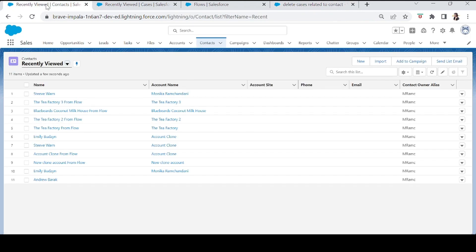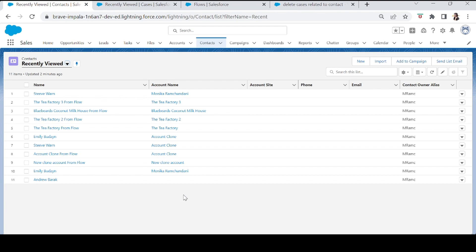The user no longer has to manually delete cases and then come back to delete the contact. That was today's example. You can use this before-deletion pattern for other actions too — like sending an email before deleting a contact, or updating or deleting related records. That's it for today. I hope you found this useful. See you soon — bye bye, take care, and keep learning.